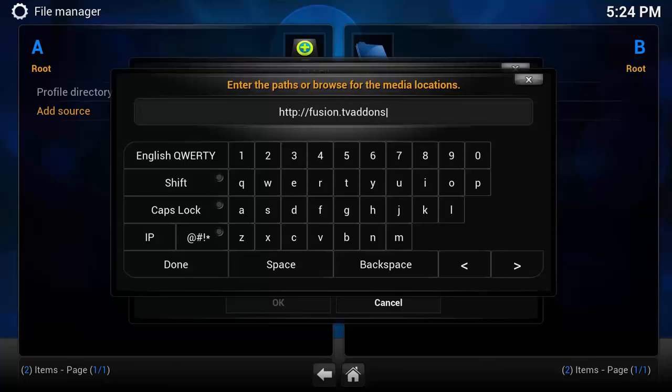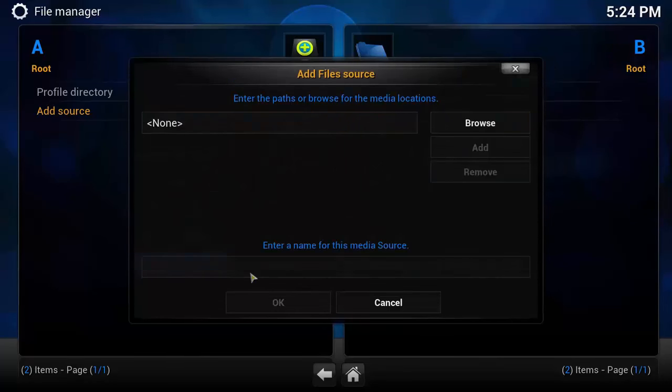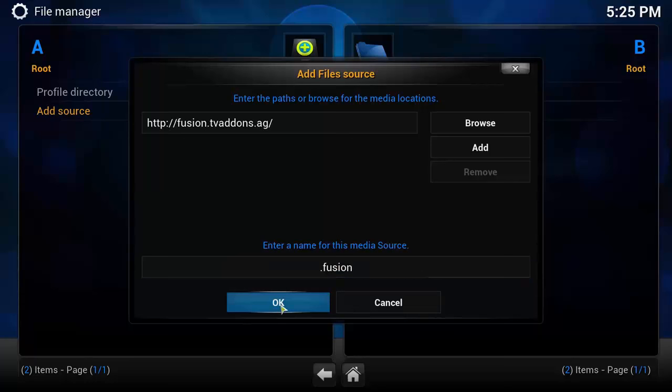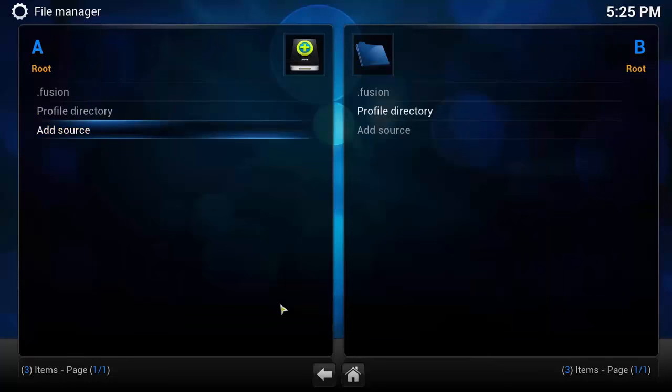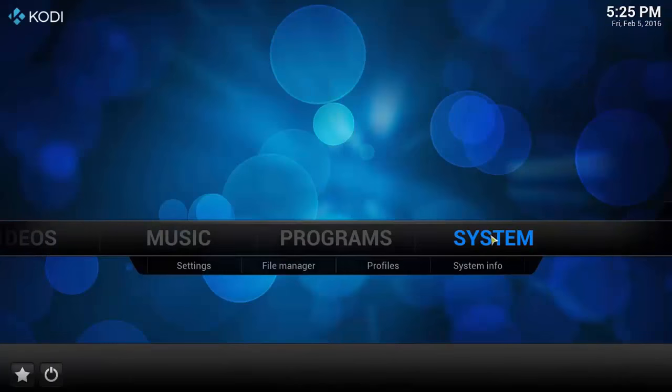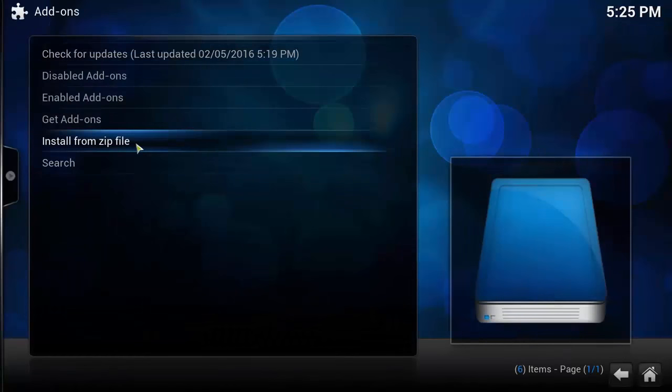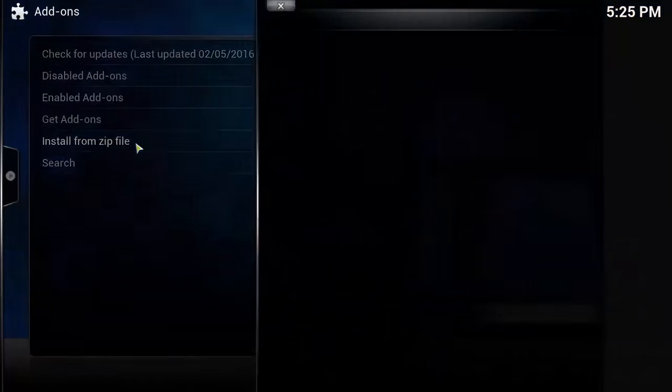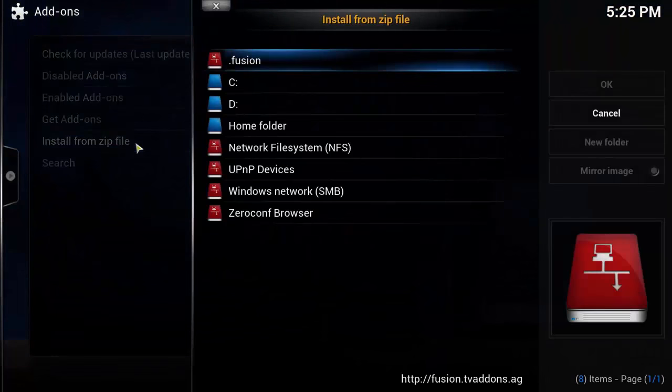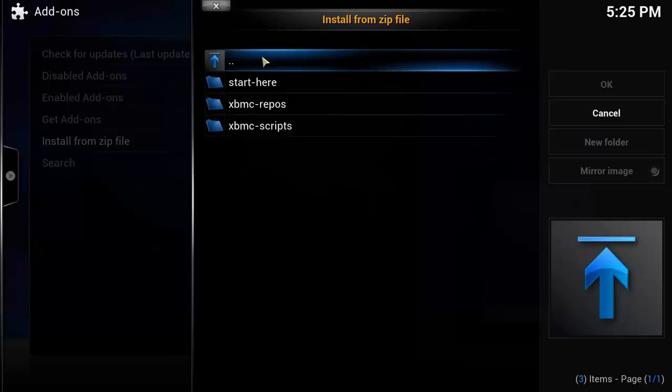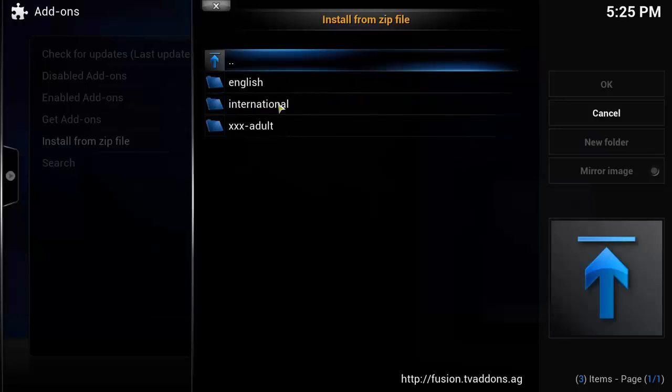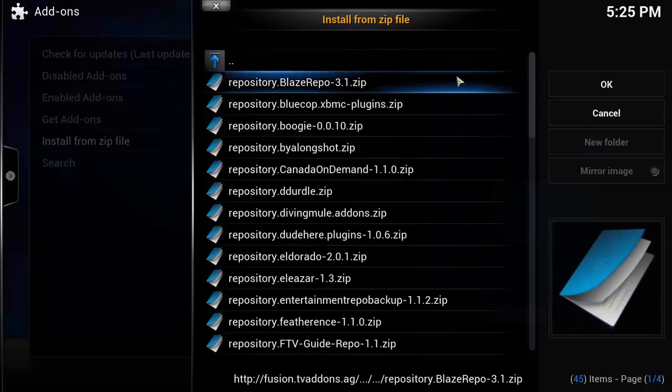addons.ag, and as normal dot fusion is what we're going to call it. We're going to click on OK. Now we're going to click on the home button, System, Add-ons, Install from Zip File. We're going to go into the dot fusion that we just named it, then go to XBMC Repos, English.